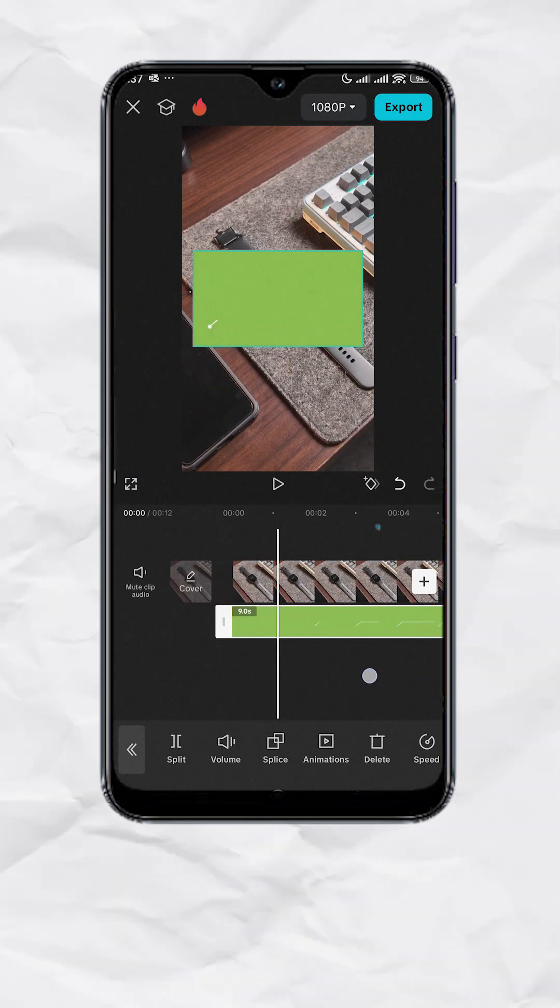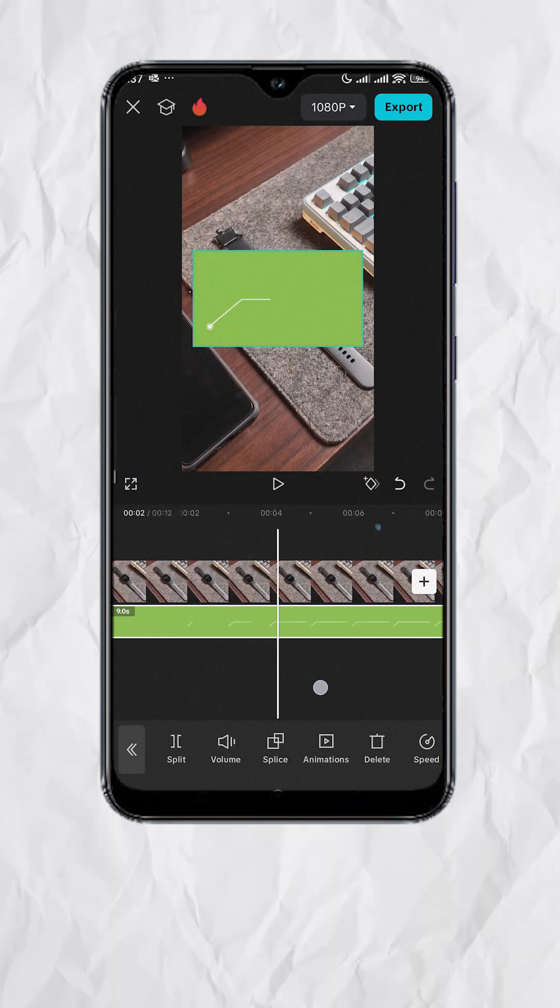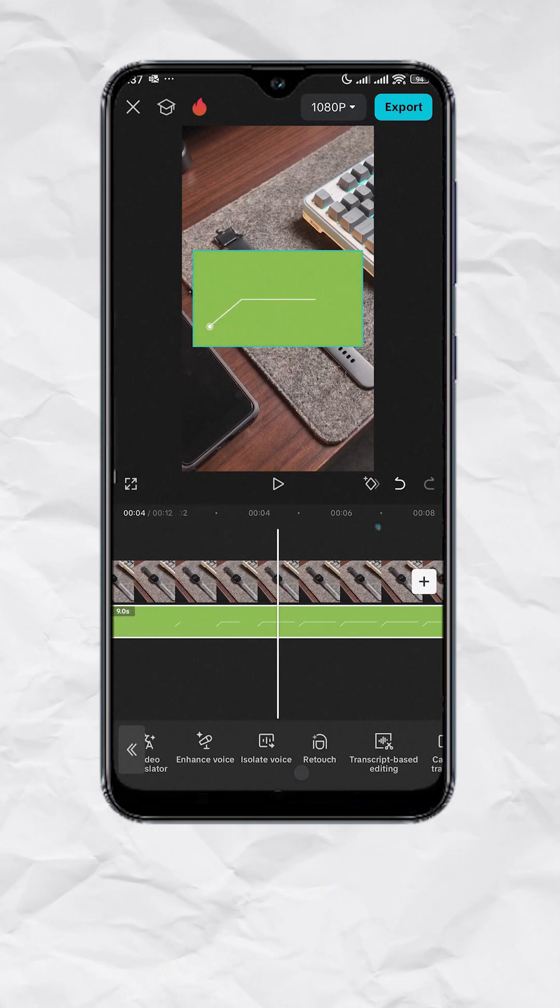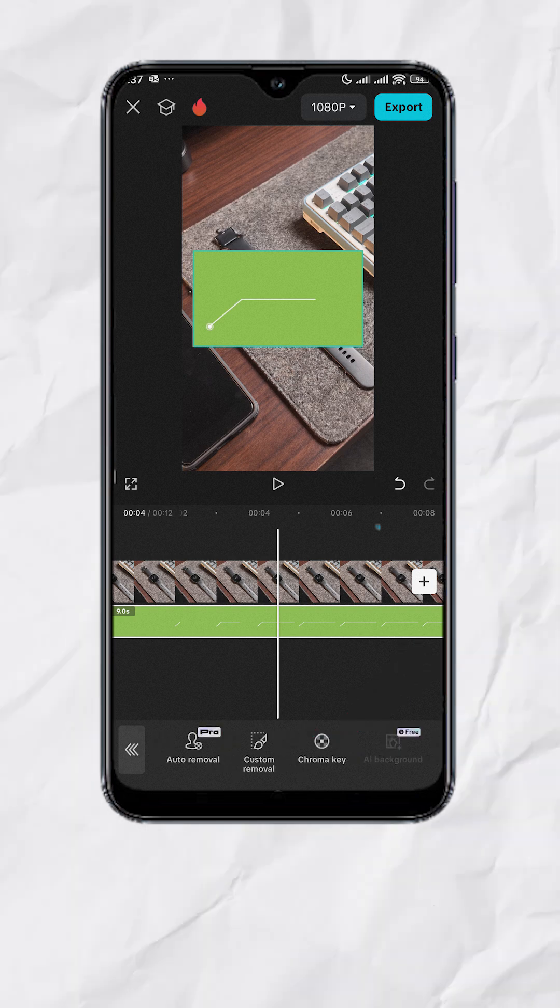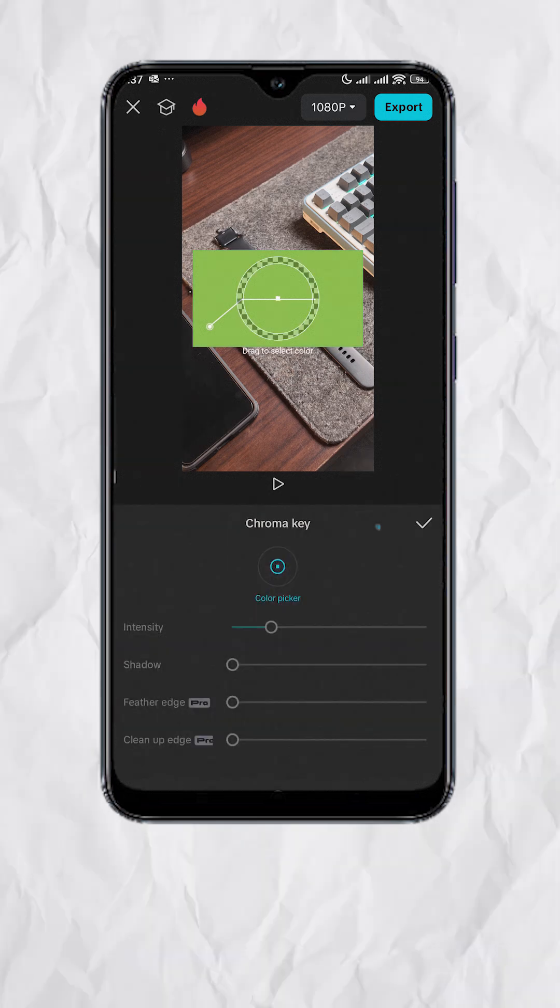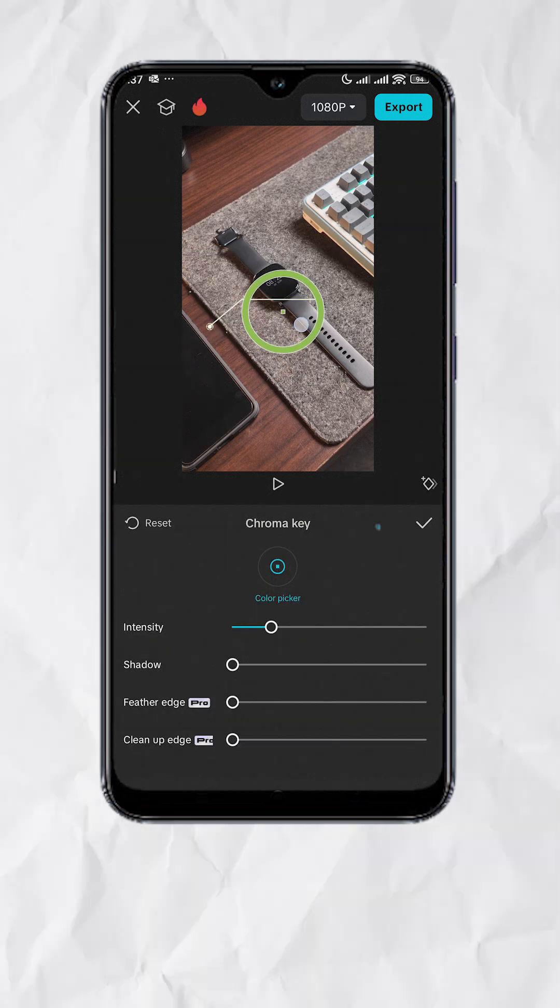Now with the green screen track selected, look for remove BG, then chroma key. Then point the color picker to the green area.